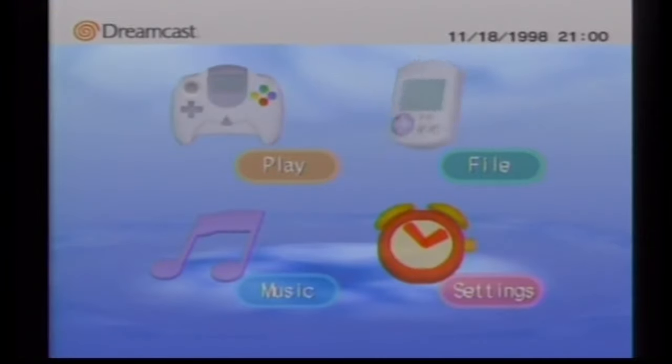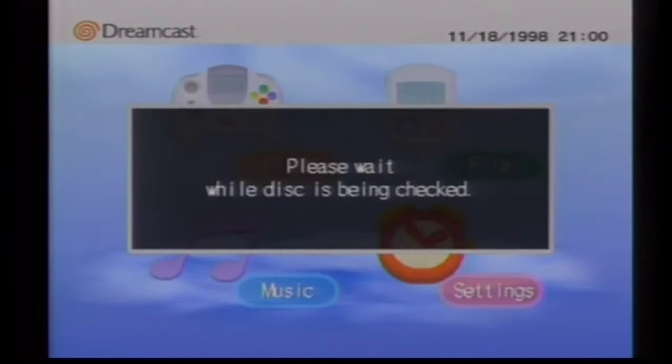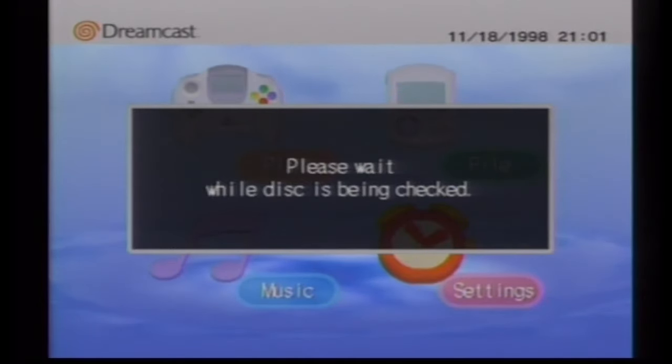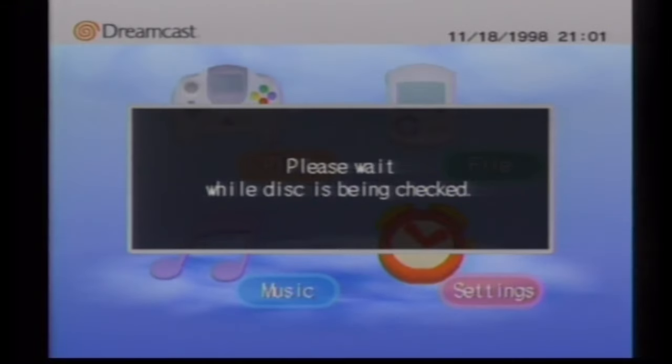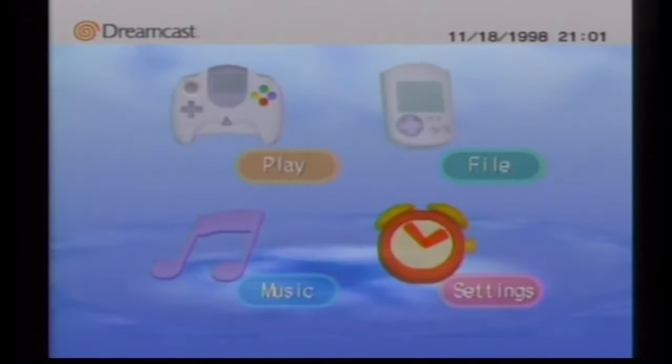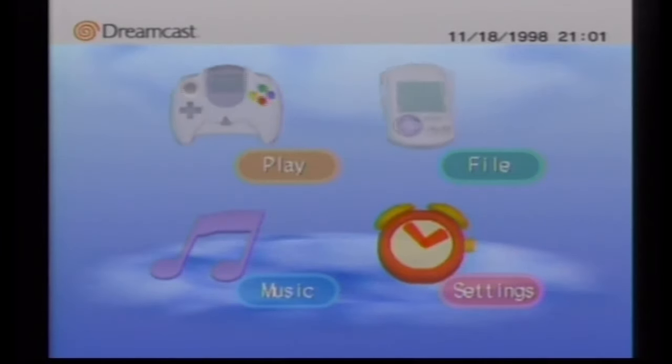So you can see this is my Dreamcast. I don't have the disc in yet. I just put it in. I'm just going to check to see if it's a Dreamcast game. This should only take a few seconds.